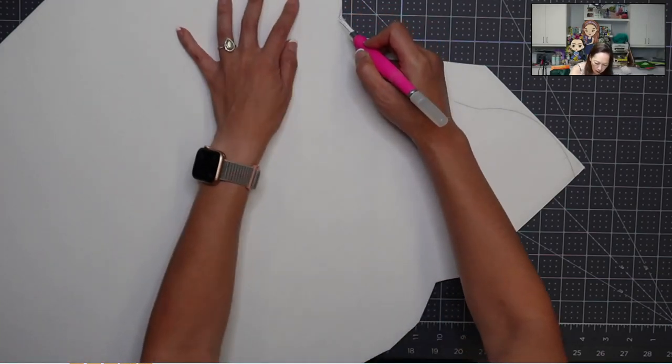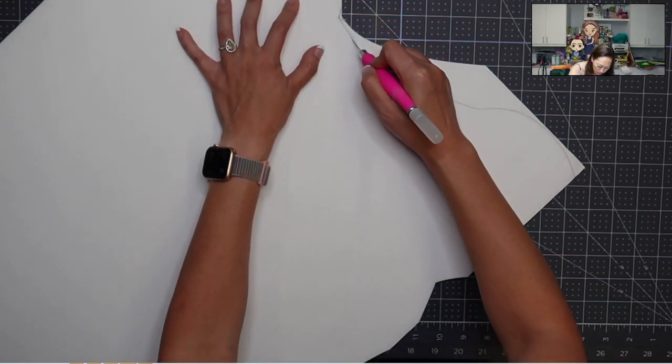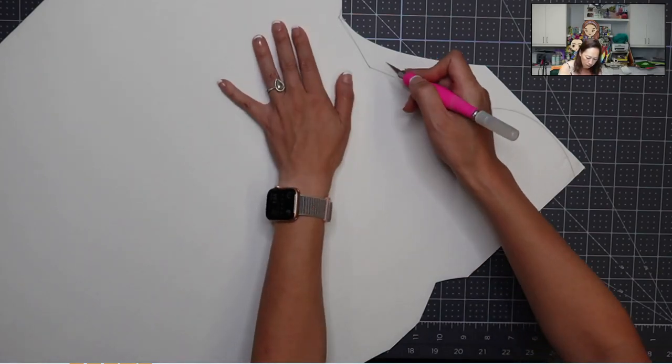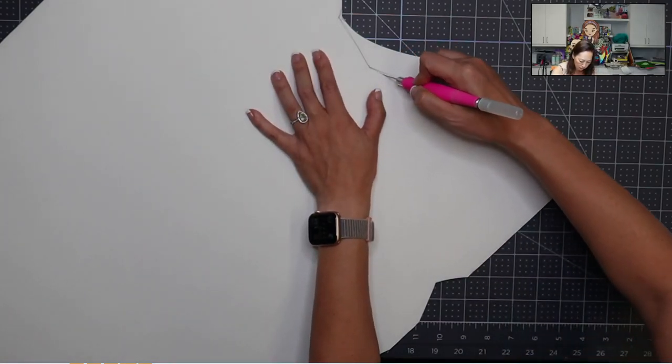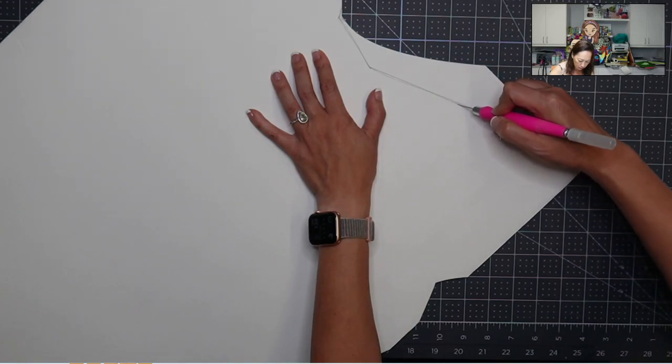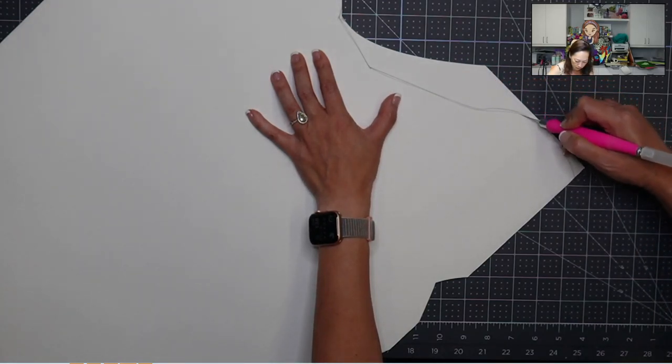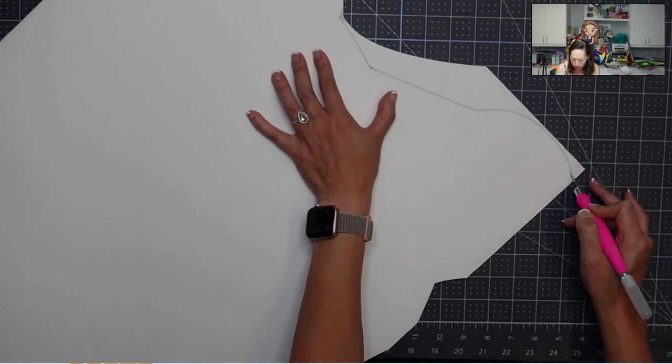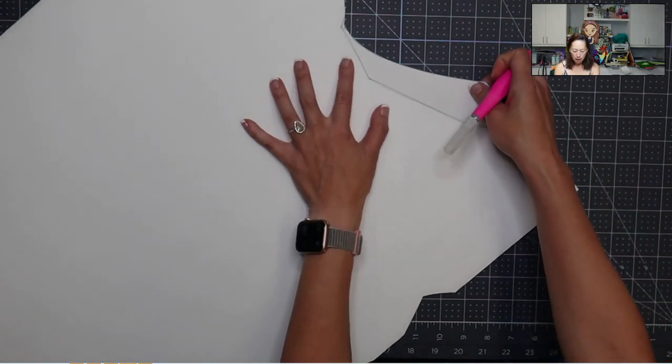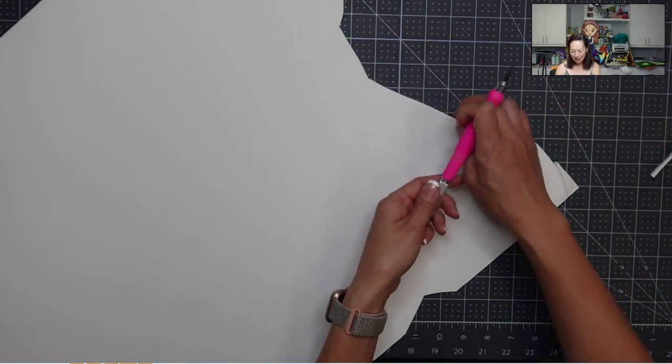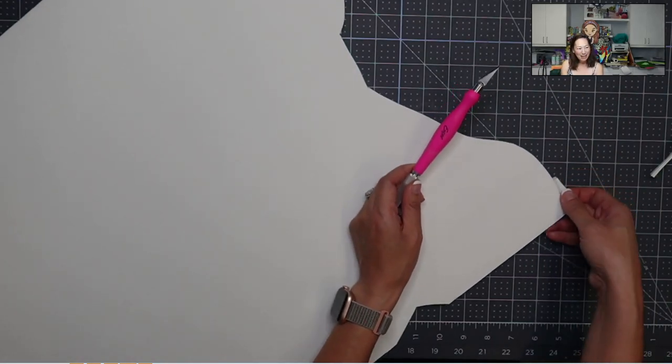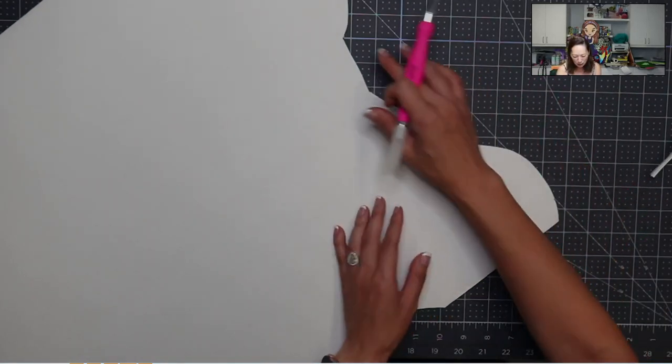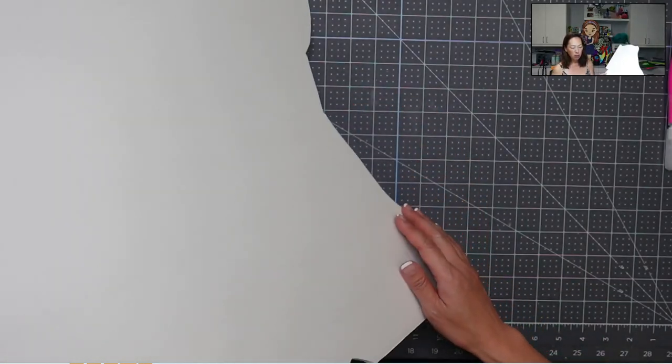And now I'm going to cut more in here. Okay, I do recommend a sharp blade. I do love my Excel pink knife. You see how smooth it was.